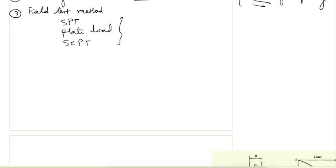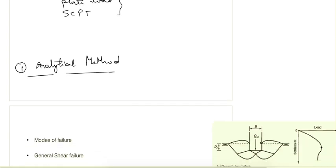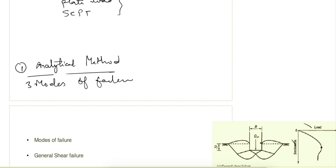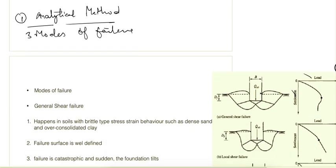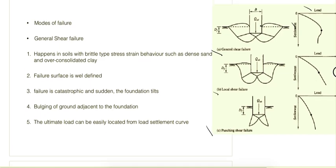Let's look at the analytical method. Load and settlement curves are plotted for different soils, and three modes of failure are obtained from that. These three modes are general shear failure, punching shear failure, and local shear failure.